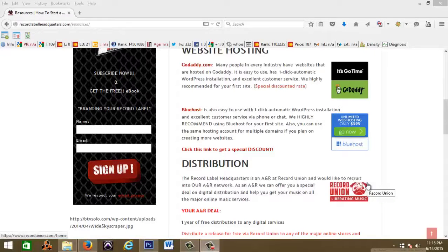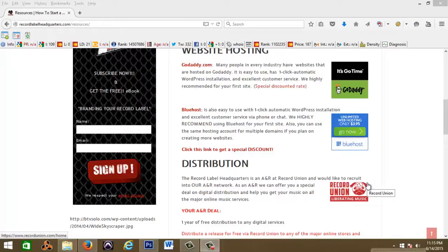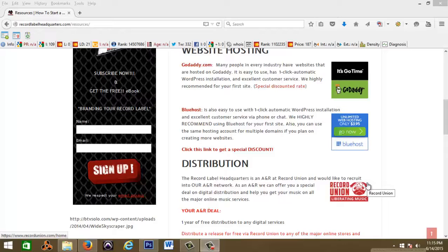I want to welcome you back to the record label headquarters, and in this video I'm going to show you real quick how to set up a WordPress website for your record label. It's very simple, you don't need to know any coding, any HTML, JavaScript, none of that. You just need to know which buttons to press.